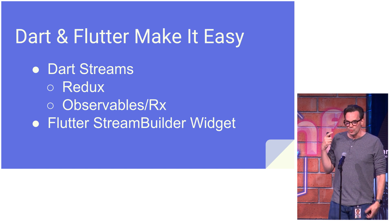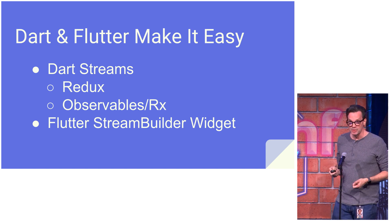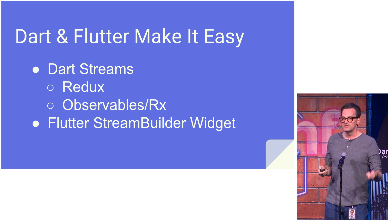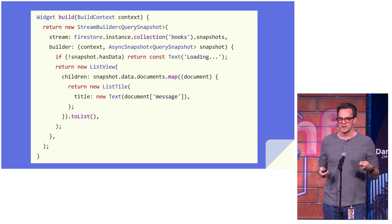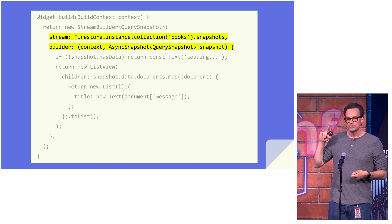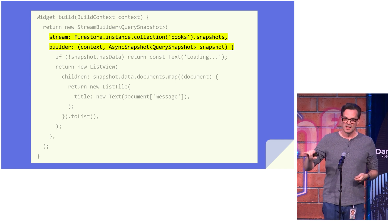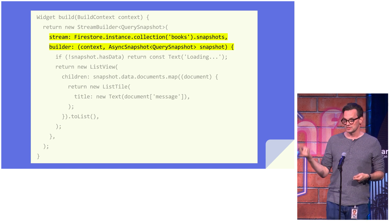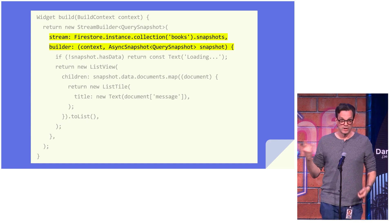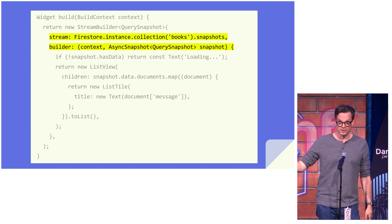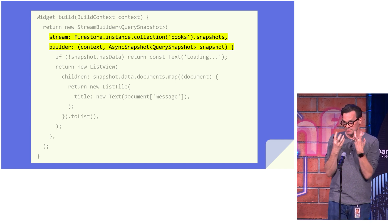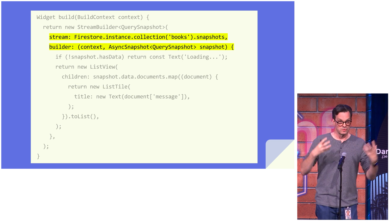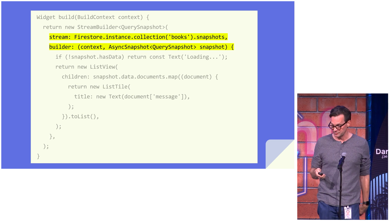And once you have a stream of data, you can use the Flutter stream builder widget to render that data in a pretty straightforward way. I'm not going to go over all the details, but the main thing is you can pass it a stream, and the stream builder widget will take snapshots of the data coming out of that stream periodically, whenever the data changes, and pass it to your supplied build function so you can build a widget from it. So you don't have to keep state inside of your stateful widget. You can just assume that you're being handed the next state that your widget needs to render.